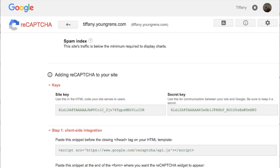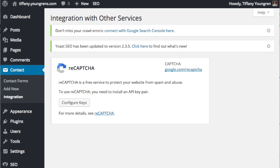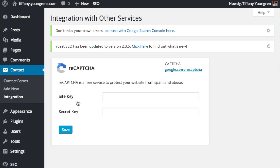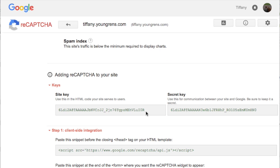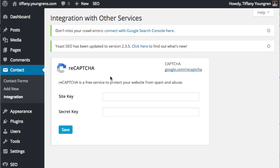Go back to the Contact Forms 7 tab and click configure keys. Now don't get scared, it's not hard, this is super easy. You can see that you need a site key and secret key. Go back to the Google's tab and highlight and copy each of those codes and paste them into the respective fields and click save.